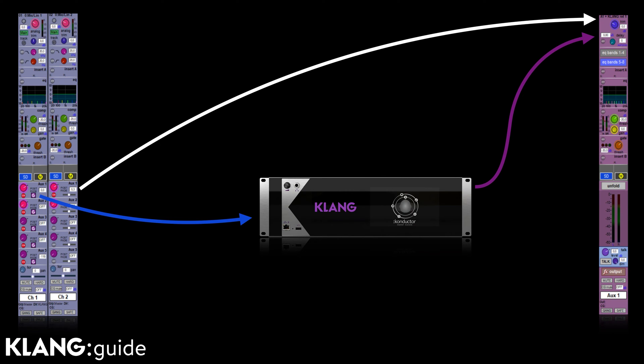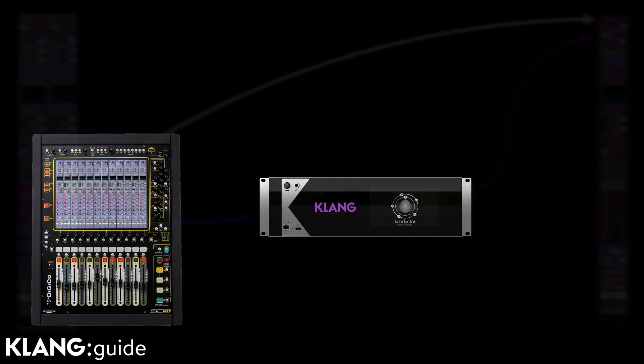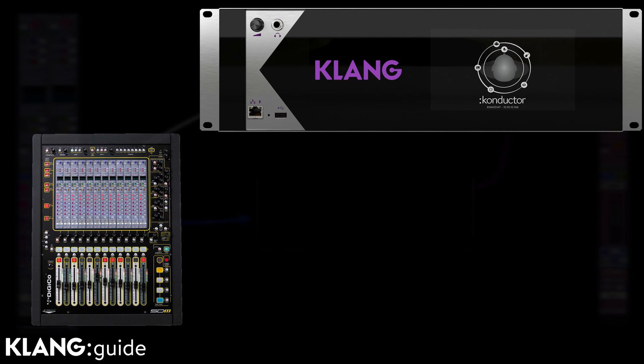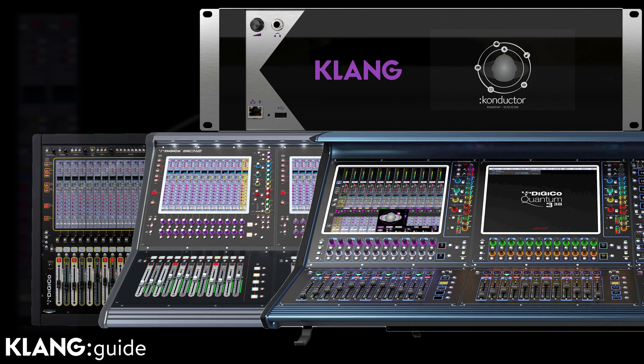Let's set up a DigiCore and Clunk system together. I'm using an SD11i with a Clunk conductor in this example, but the same exact process applies to any SD or Quantum range console with any Clunk processor.